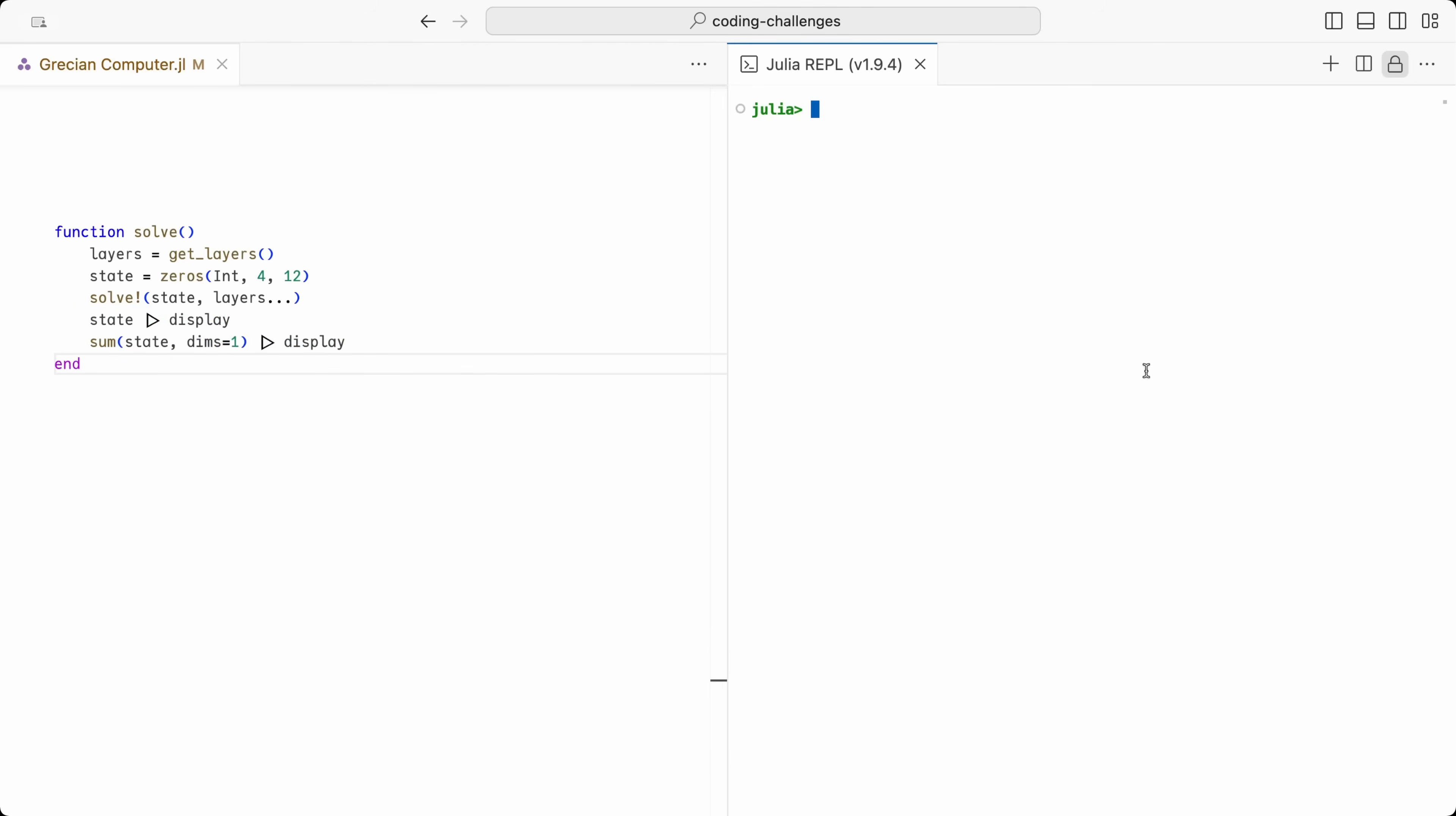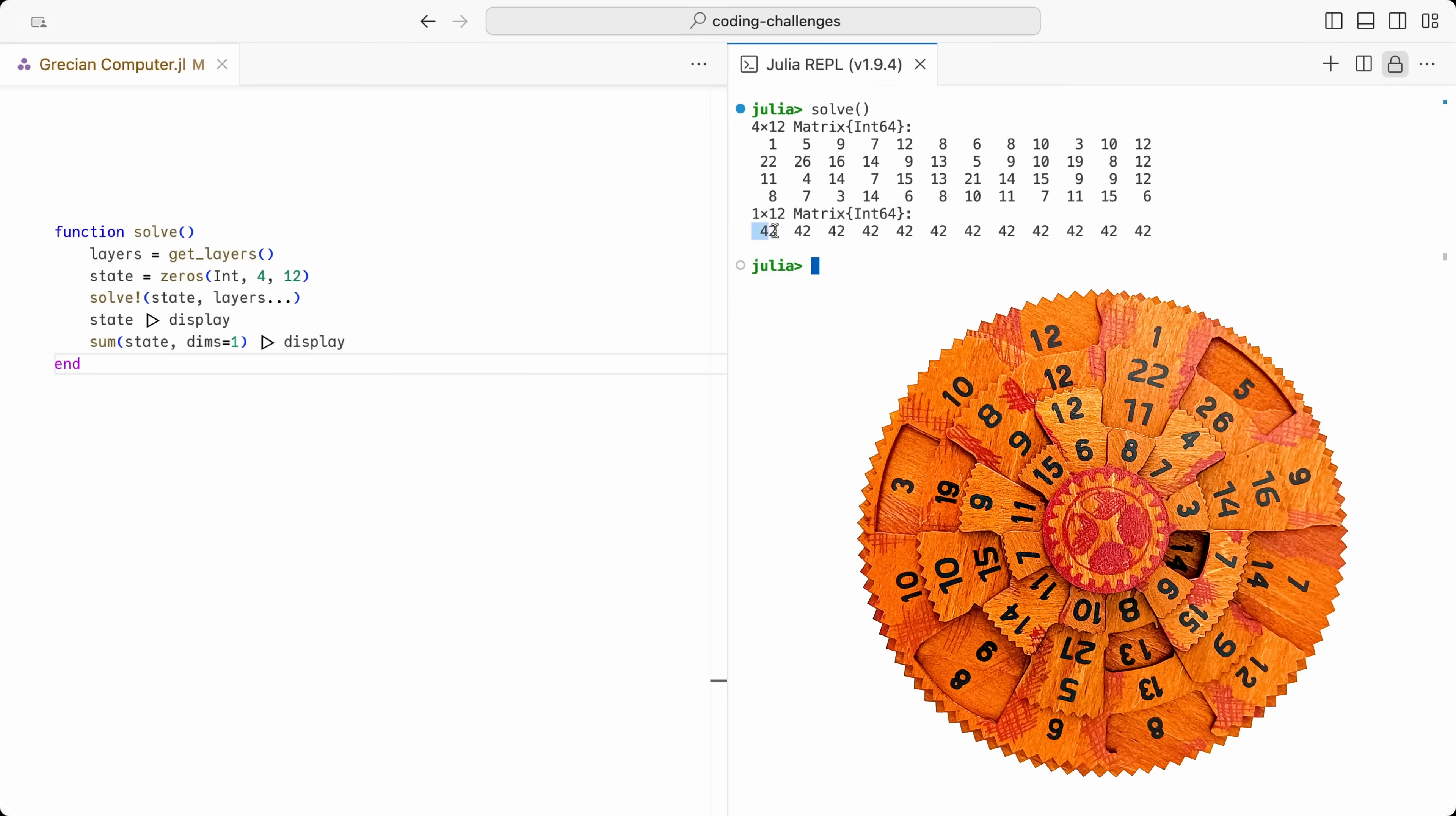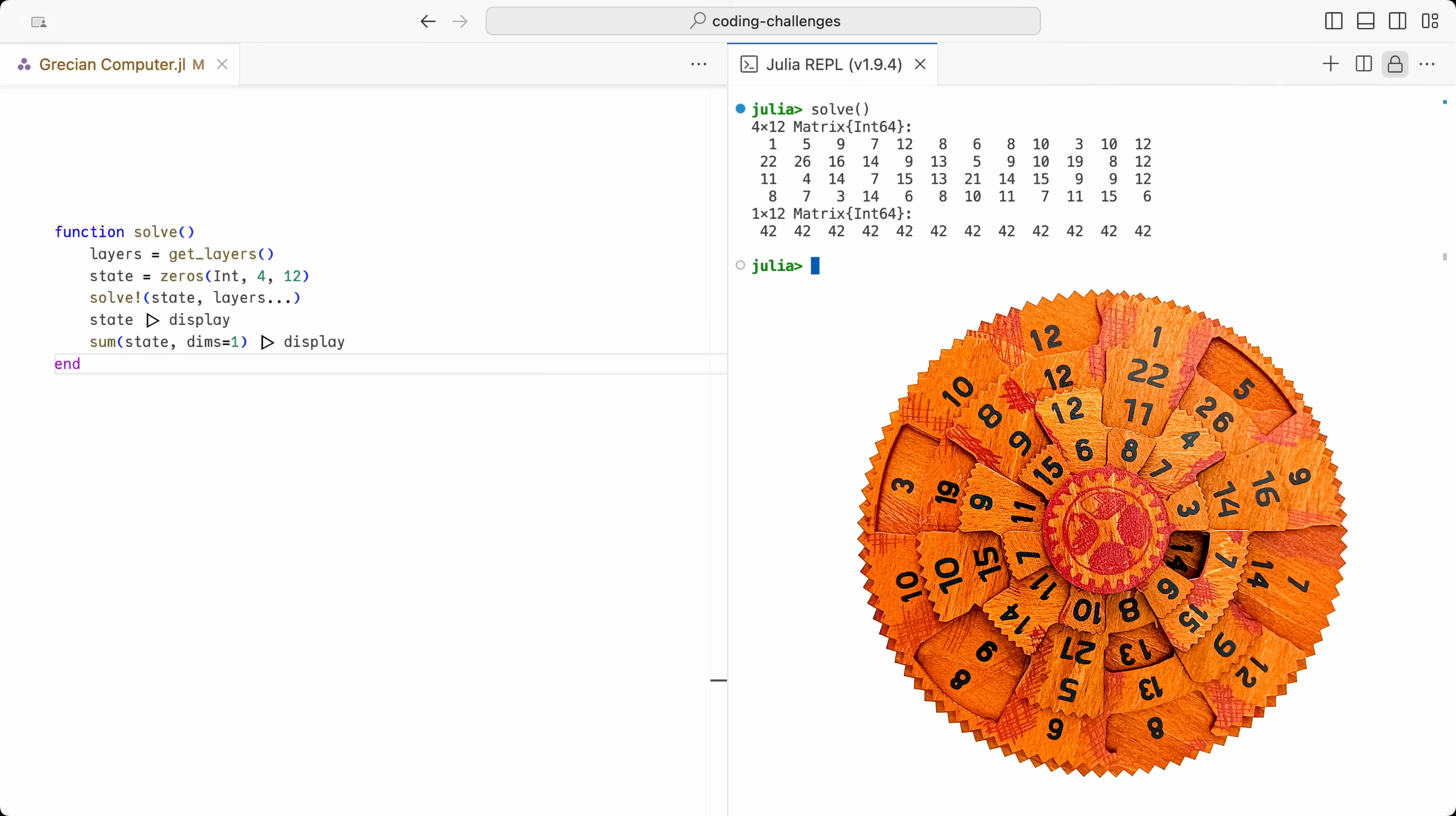We can now call solve in the terminal on the right. And there we have it, the solution to the puzzle, finally. Here is the solution on the real puzzle, after I rotated the layers to match the number layout in the solution state. Feel free to pause the video now, and check for yourself that each of the columns in the puzzle are summing up to exactly 42.